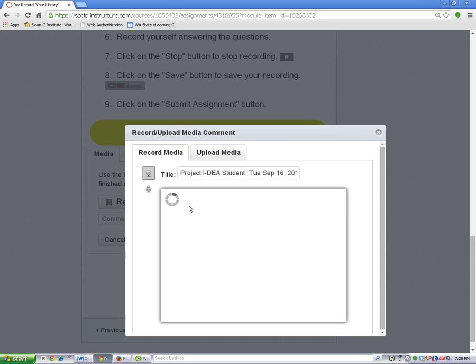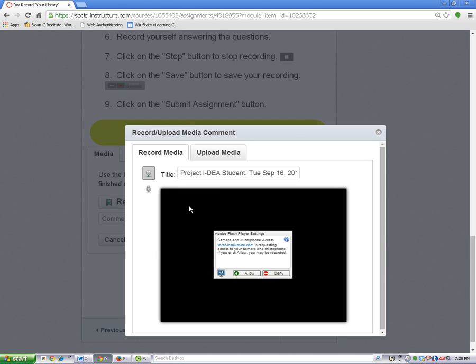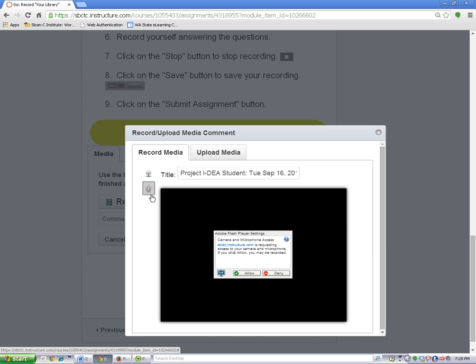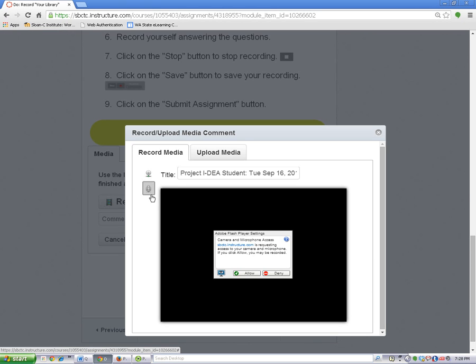Now choose whether you want to use your webcam or just your microphone. I'm going to use my microphone, so I will click on the microphone icon and then on the allow button.